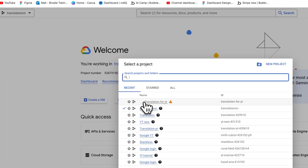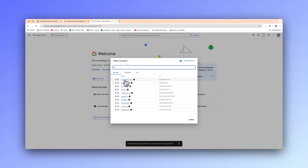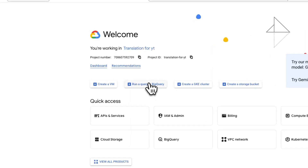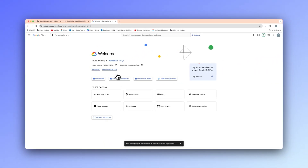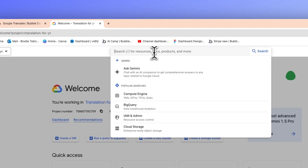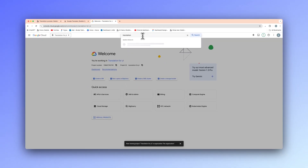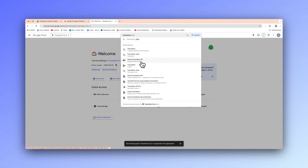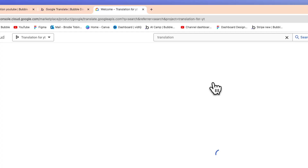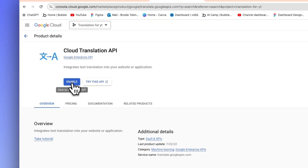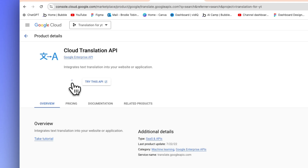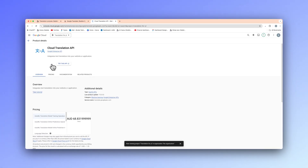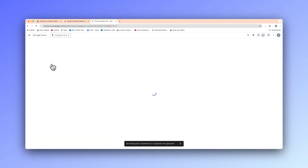I'm going to create that and it's loading. Once this is created, we need to make sure we select it. Then we need to add an API here — this will be the Google Cloud Translation API. I'm just going to type in 'translation' and it's the Cloud Translation API we're after. We're going to hit enable, and then it's going to tell me that I need to add a billing account.